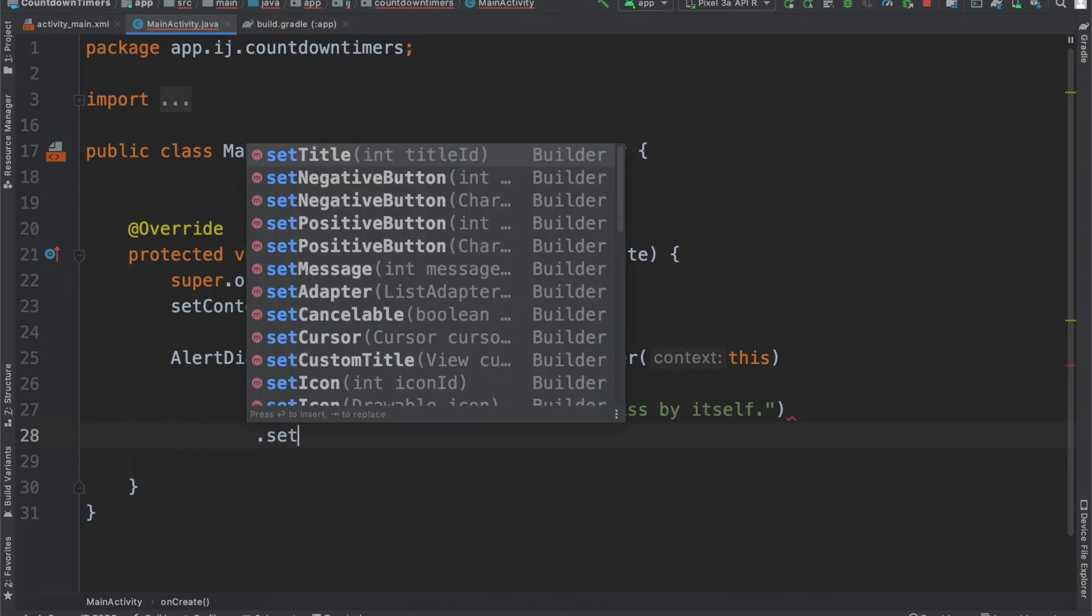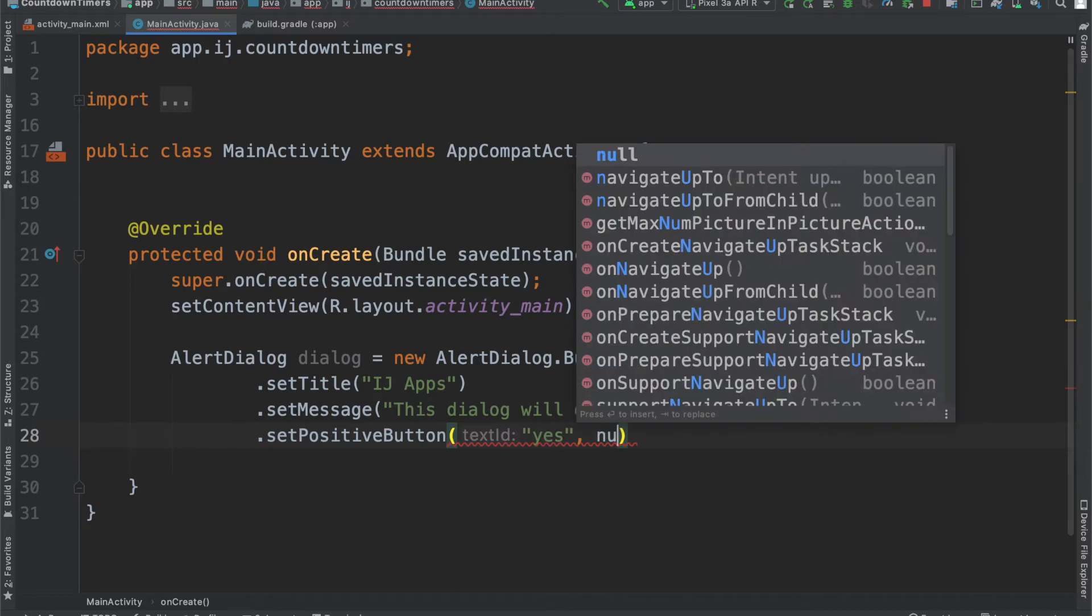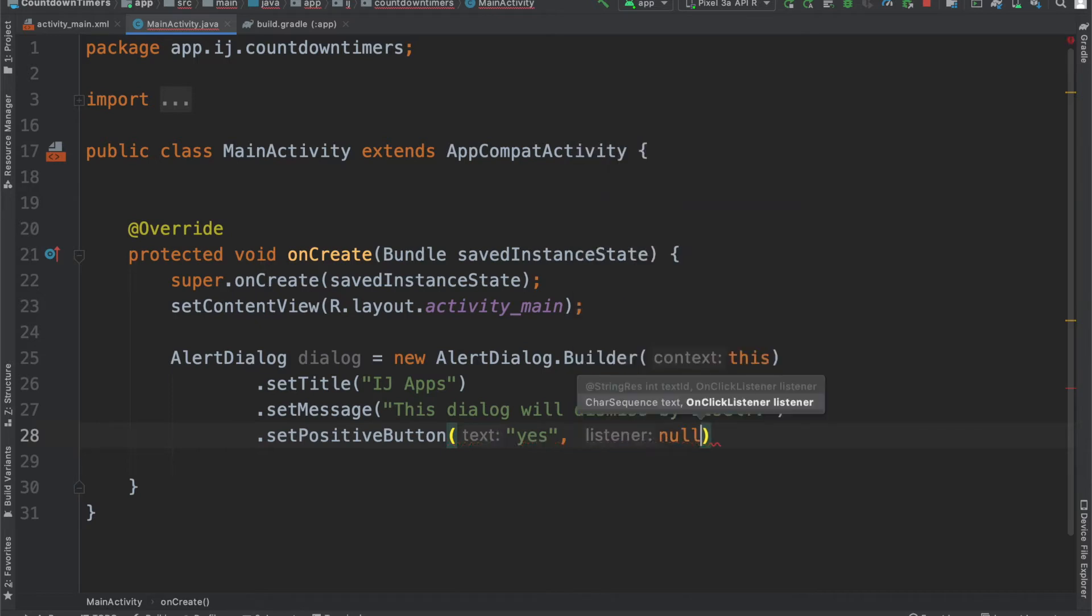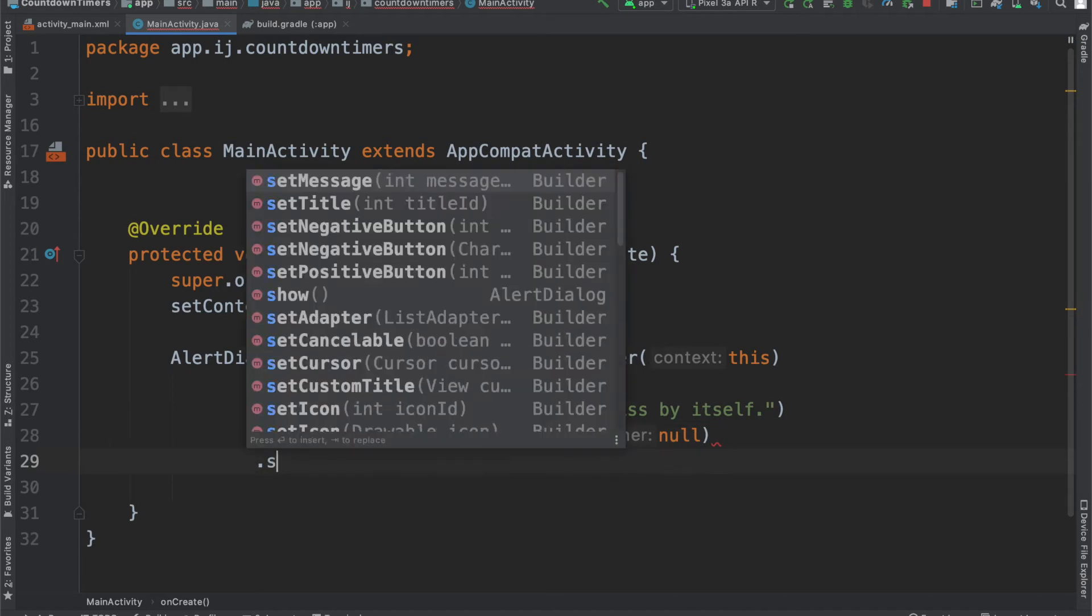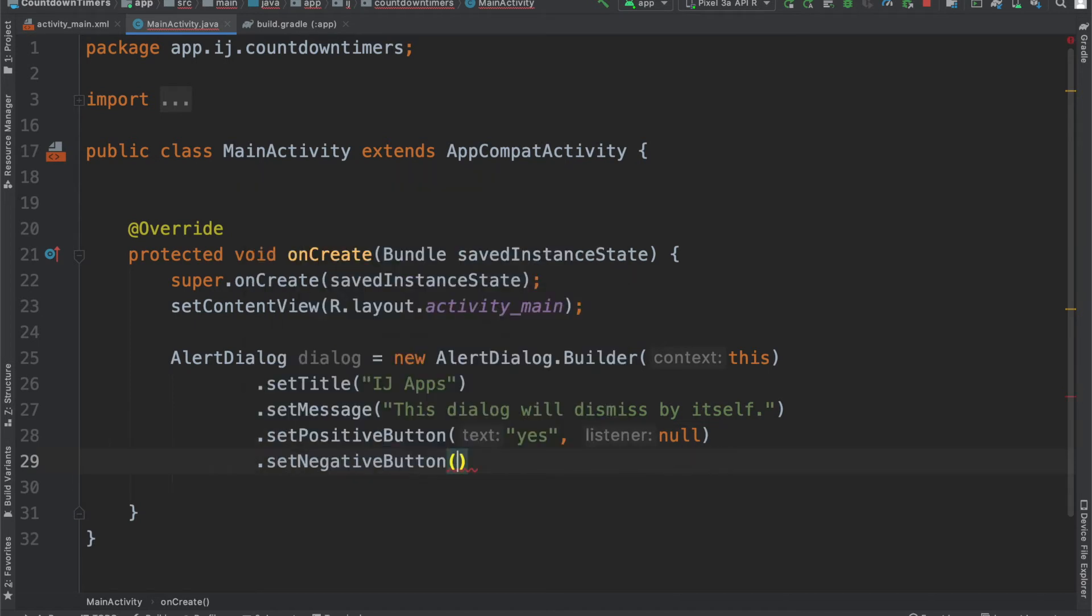For the positive button, I'm just going to provide the text for yes, and then it requires a second parameter, which is the onClick listener. I'm not going to provide a custom onClick listener, so right now by default,